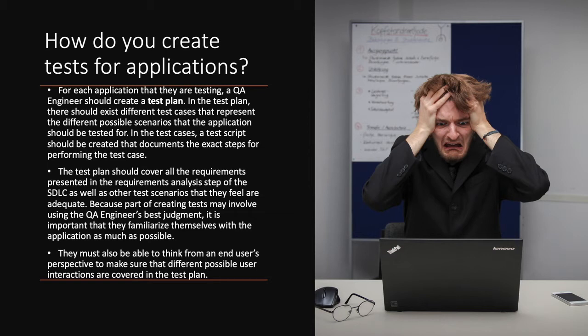The test plan should cover all the requirements presented in the requirements analysis step of the software development lifecycle process, as well as other test scenarios that they feel are adequate. Because part of creating tests may involve using the QA Engineer's best judgment, it's important that they familiarize themselves with the application as much as possible.